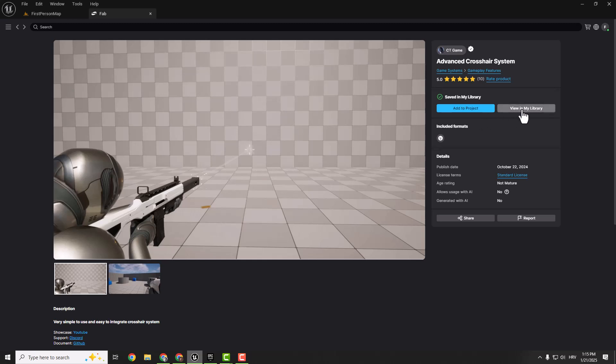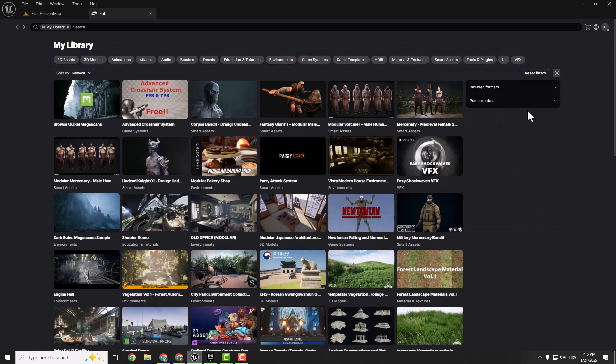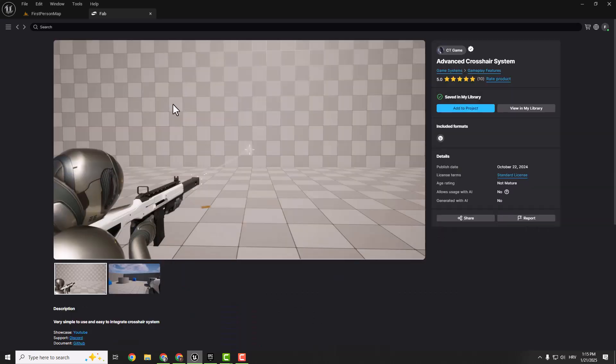So just click over here if you have this button to add to your library and click view in library. And if you click here, try to click add to project.